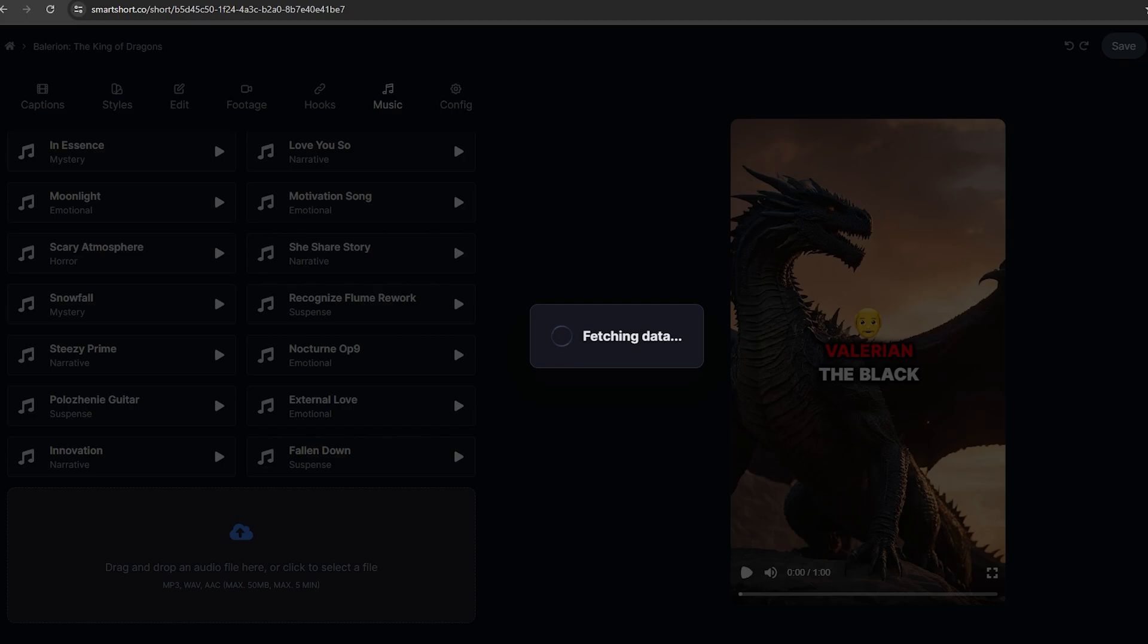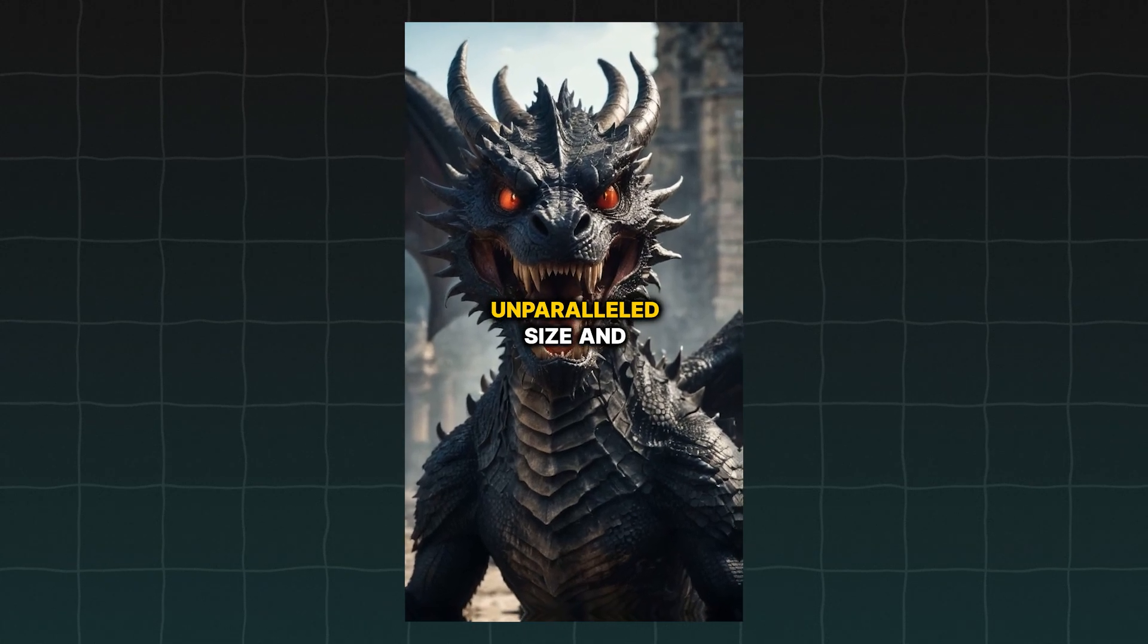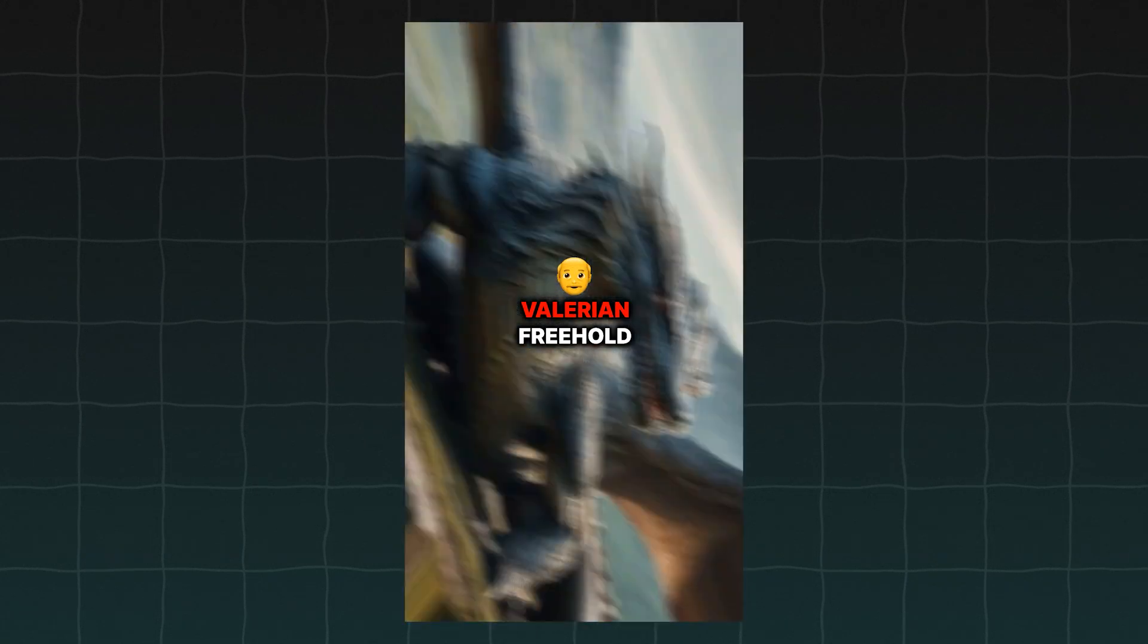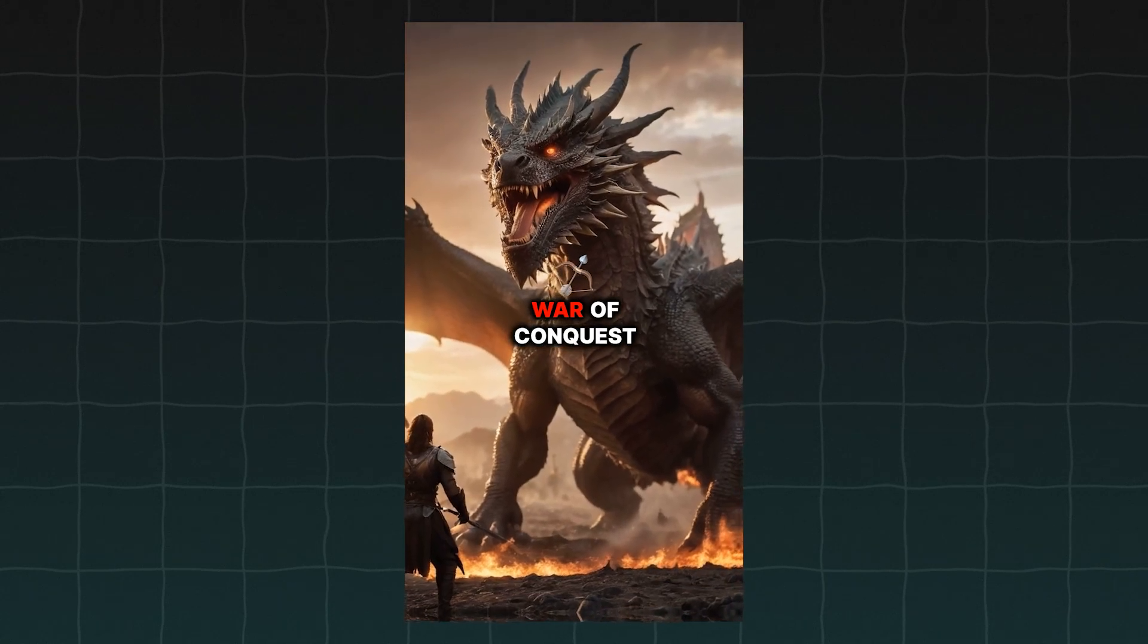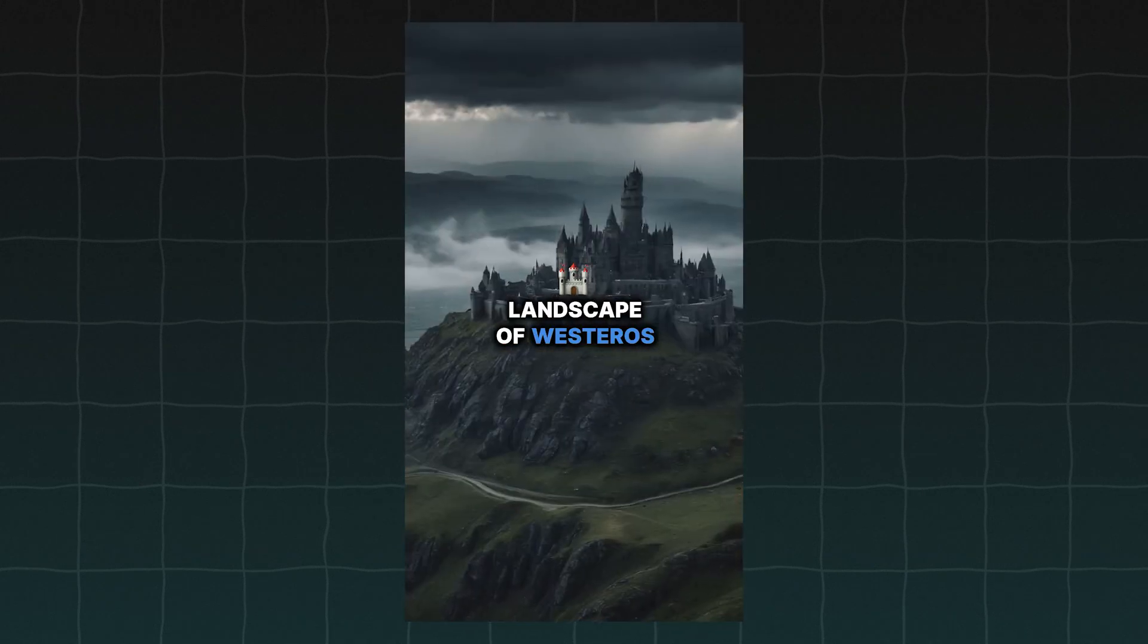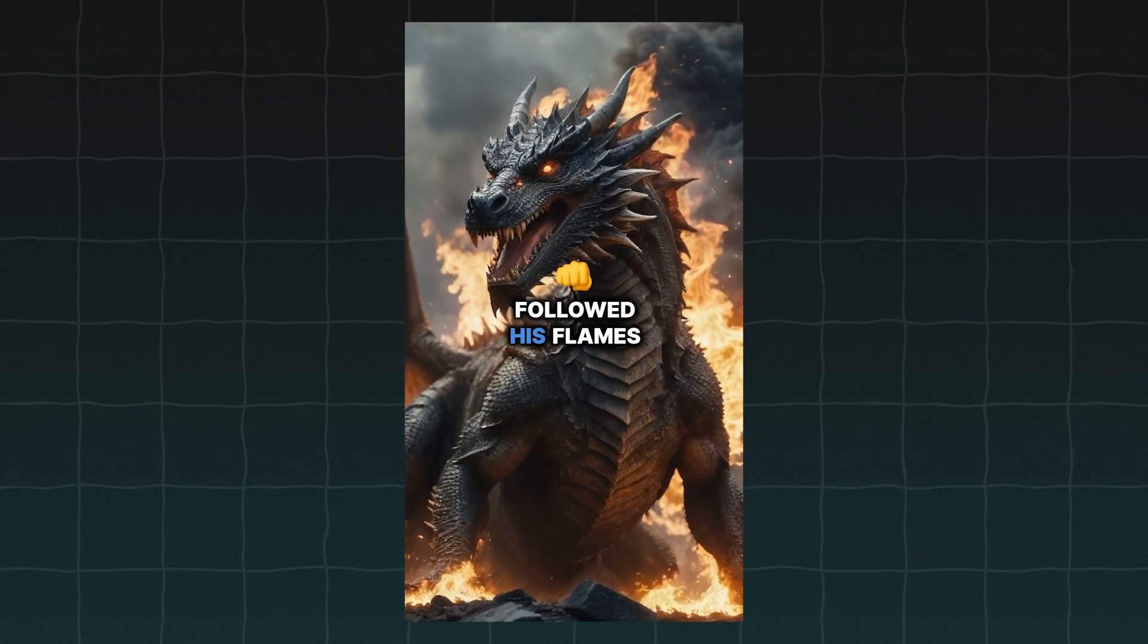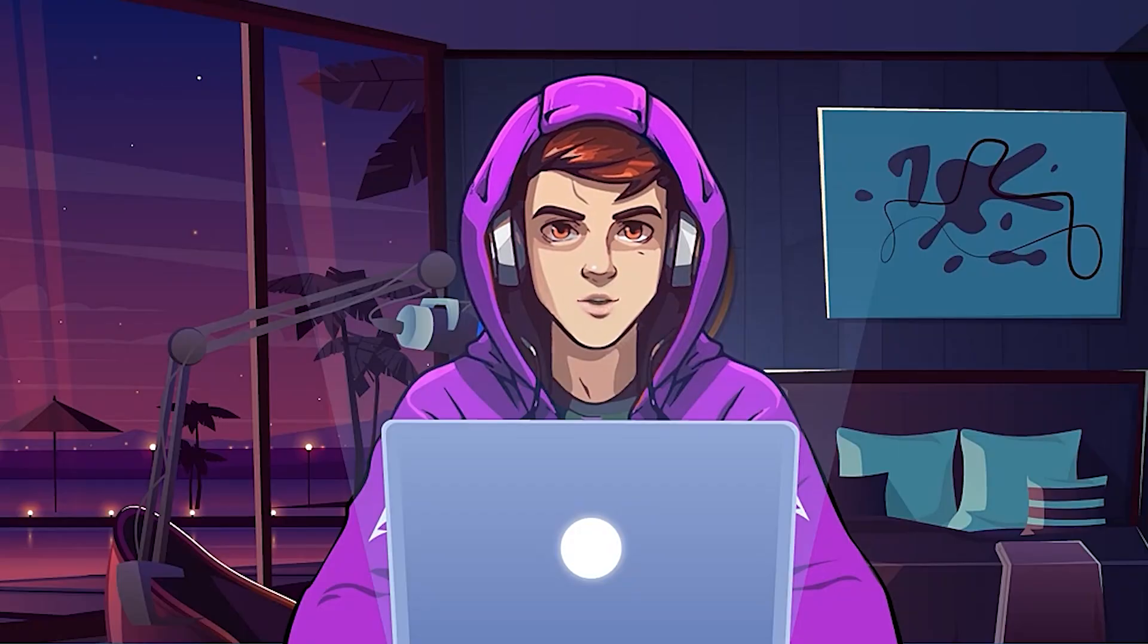Let's see how it looks like. Balerion the Black Dread, the greatest dragon of all time, a beast of unparalleled size and power, feared by all who laid eyes on him. Born in the Valyrian Freehold, Balerion became the Mount of Aegon Targaryen, the conqueror, during the War of Conquest. Together, they brought the Seven Kingdoms to heel, toppling ancient dynasties and reshaping the political landscape of Westeros forever. Balerion's shadow loomed large over the battles that followed, his flames reducing castles to ash and his roar instilling terror in the hearts of enemies.